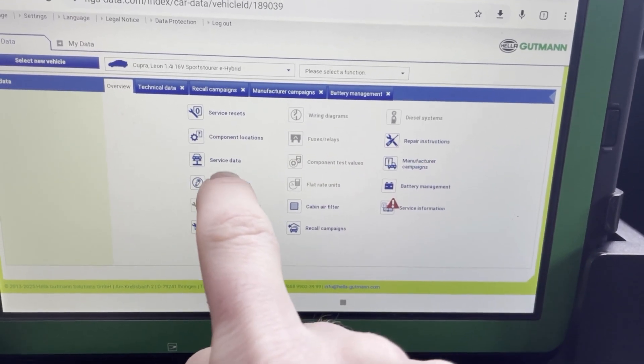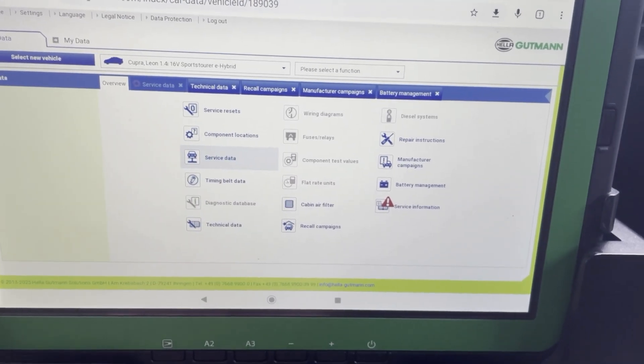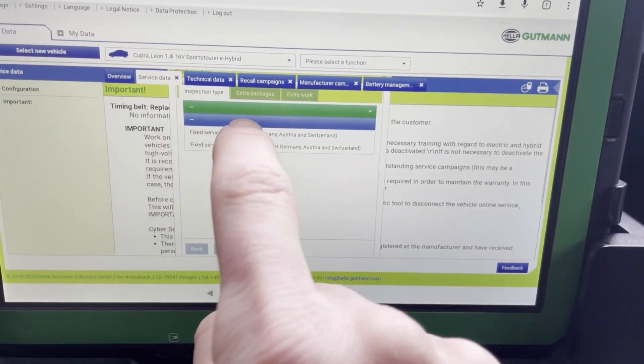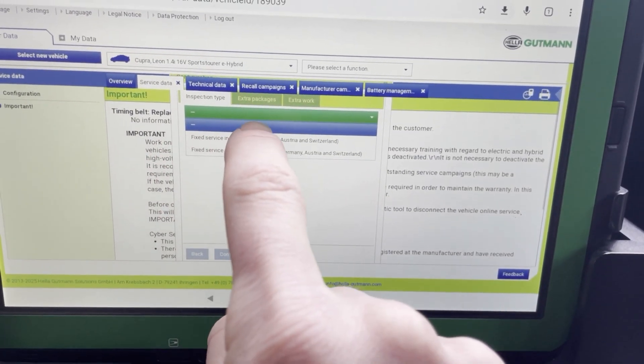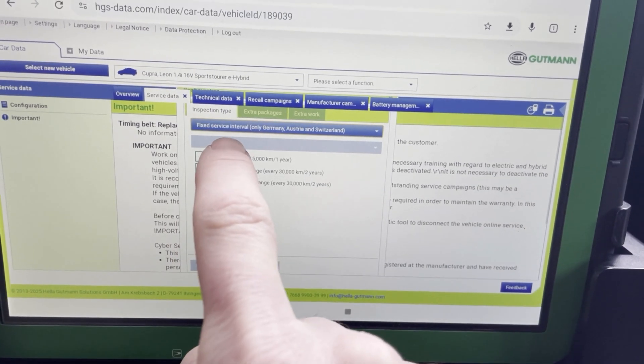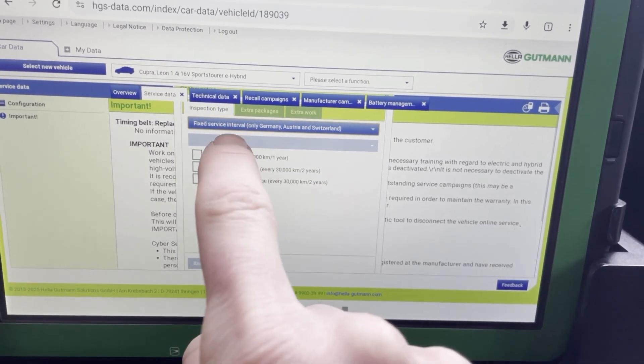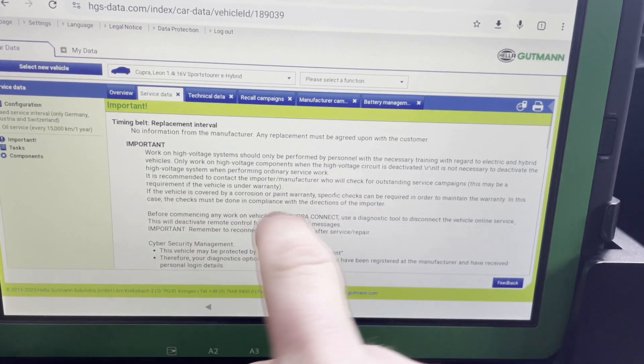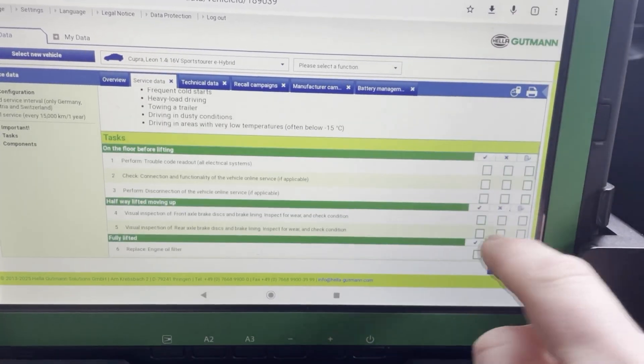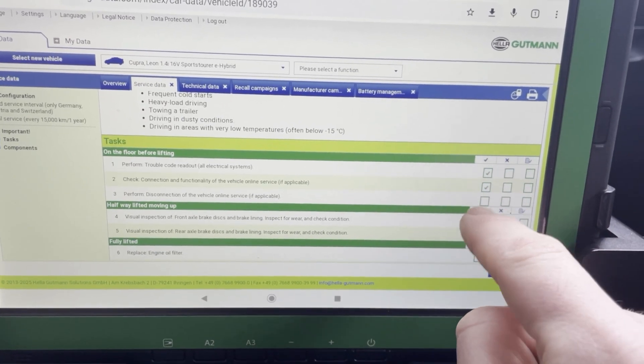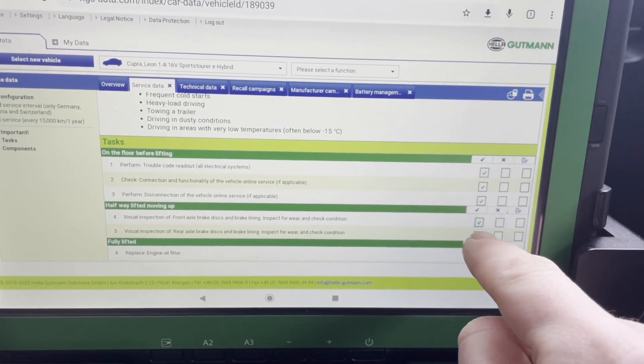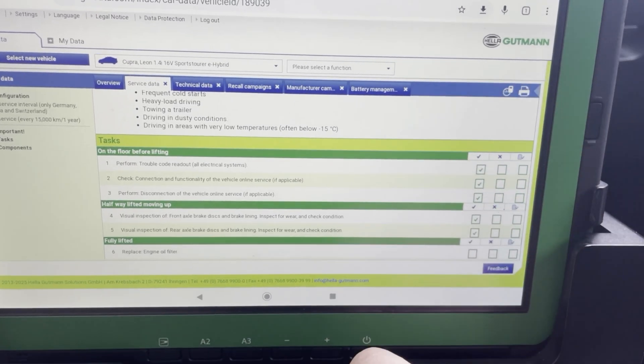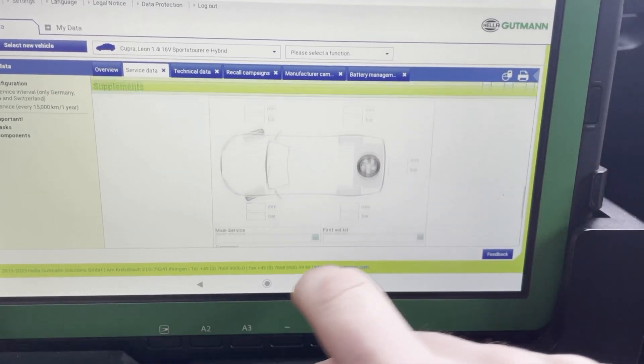So service data. Here you get all data on what has to be done at what mileage on this specific car. And you can even select it so you can print it afterwards and give it to the customer.